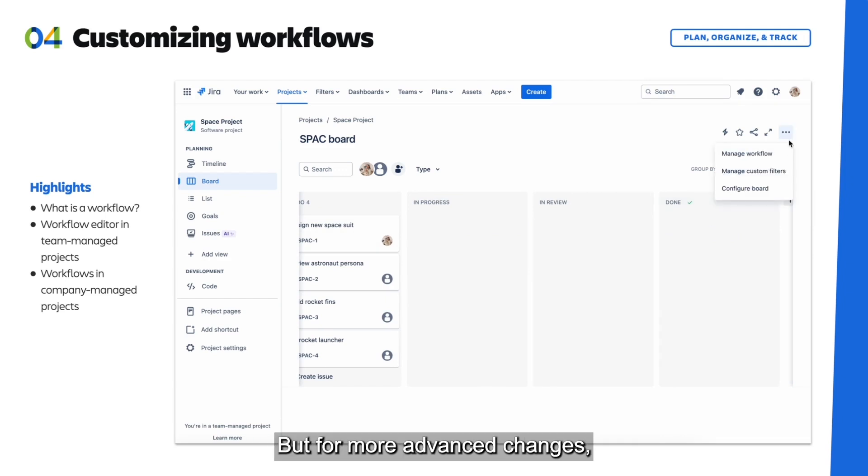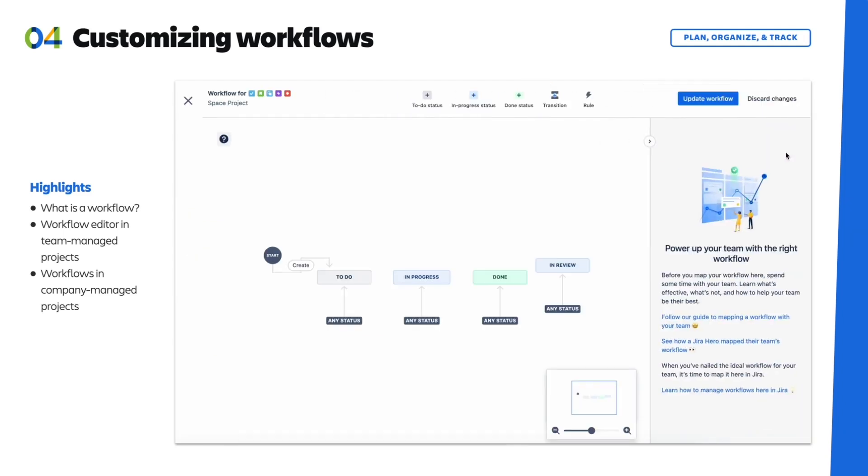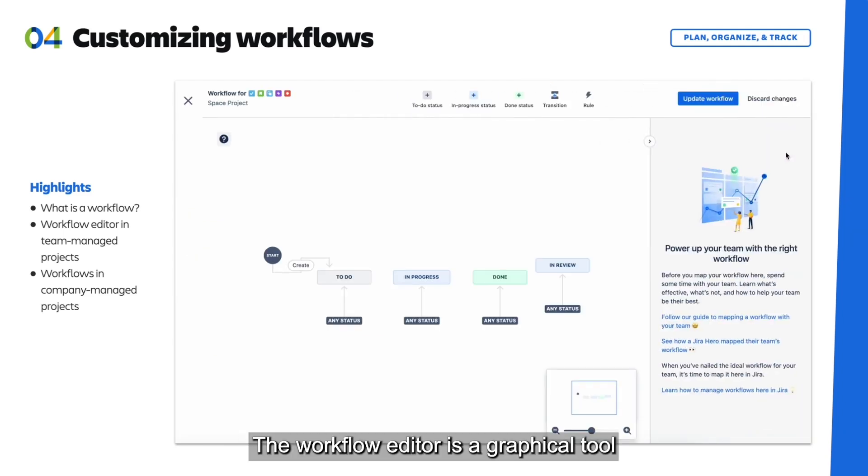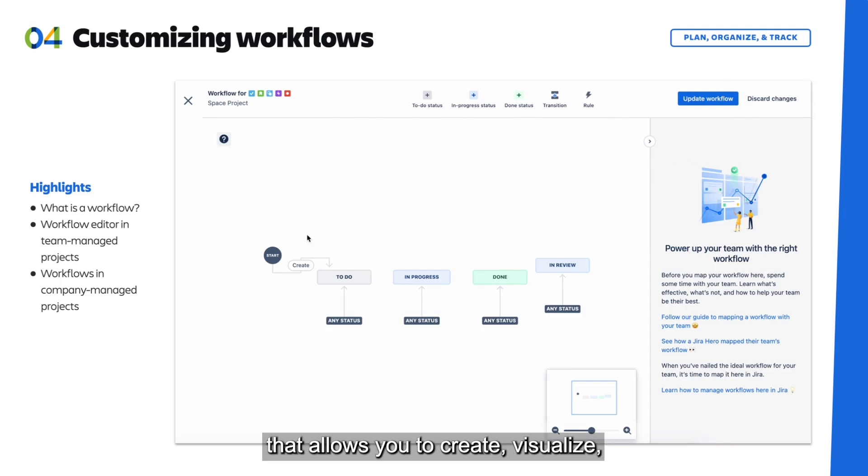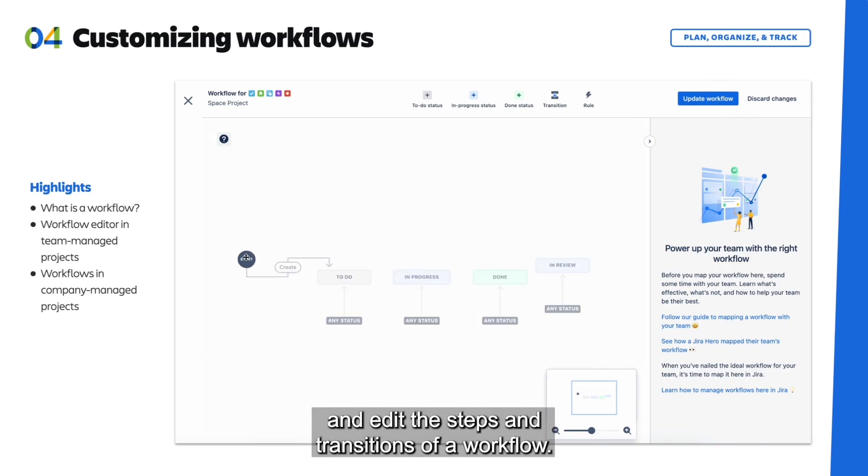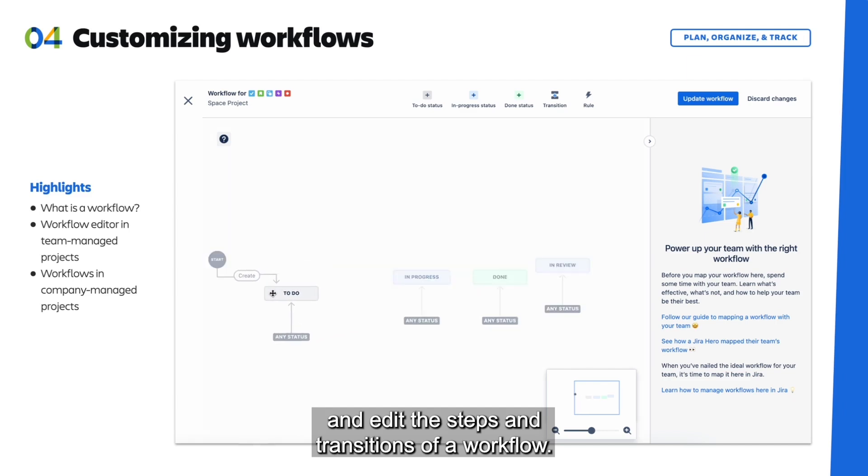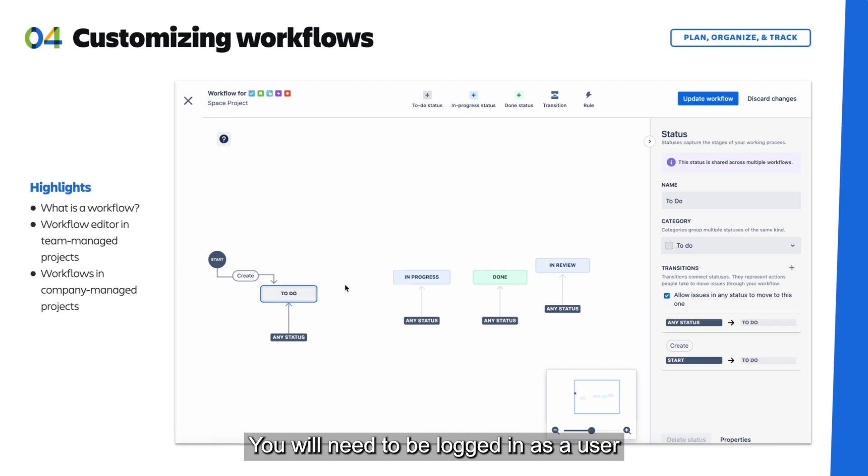But for more advanced changes, you can navigate to the workflow editor. The workflow editor is a graphical tool that allows you to create, visualize, and edit the steps and transitions of a workflow.